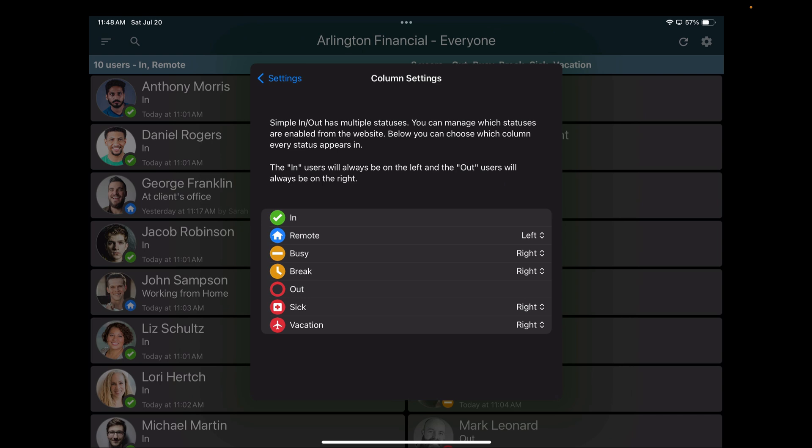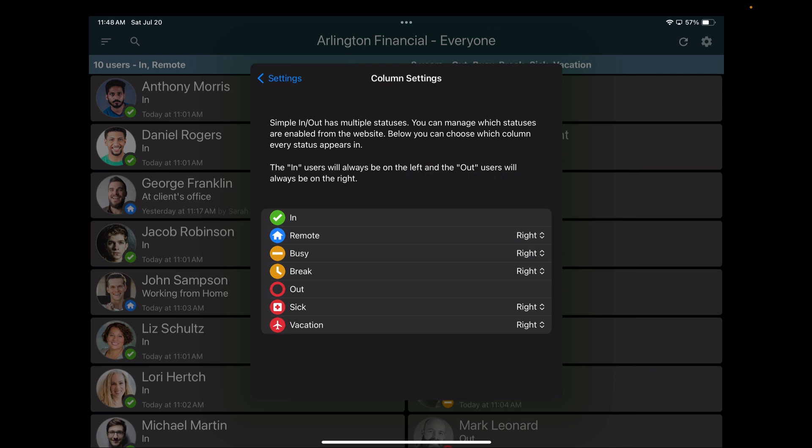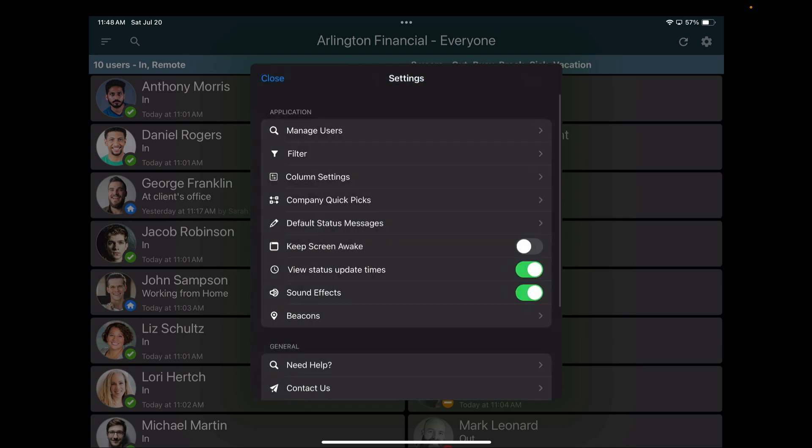But perhaps my use case is we're using Simple and Out for something like emergency management or mustering. If that's the case, I may only want to see users who are physically in our building, not necessarily their availability. If that were my use case, I could just move our remote users from the left over to the right. And you can see that maybe I can even hide some users. So maybe I'm suggesting that if a user is sick, maybe I just want them off the board entirely so I don't have to worry about my board being cluttered with people who are sick or on vacation. That's an option that you have.